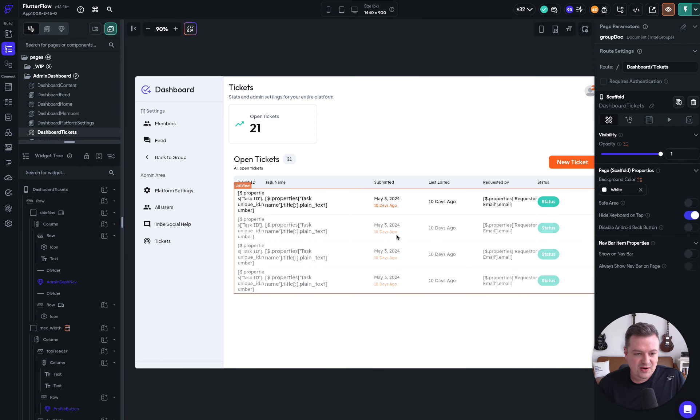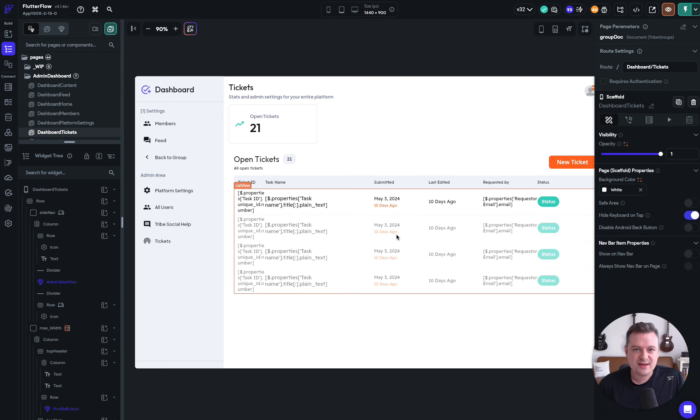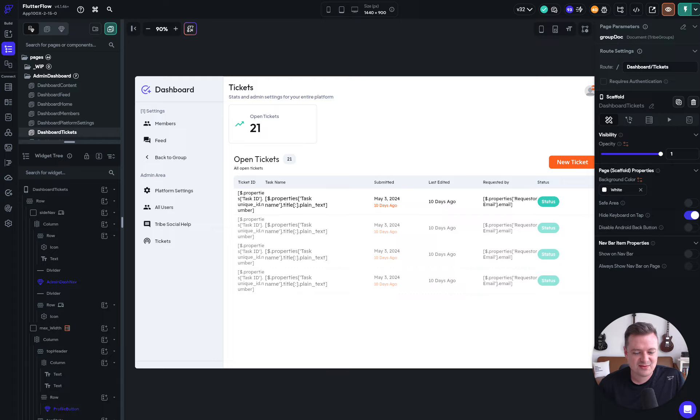We're able to kind of ship a brand new feature in less than 24 hours, which is super cool. So this is why we love using Flutter Flow.